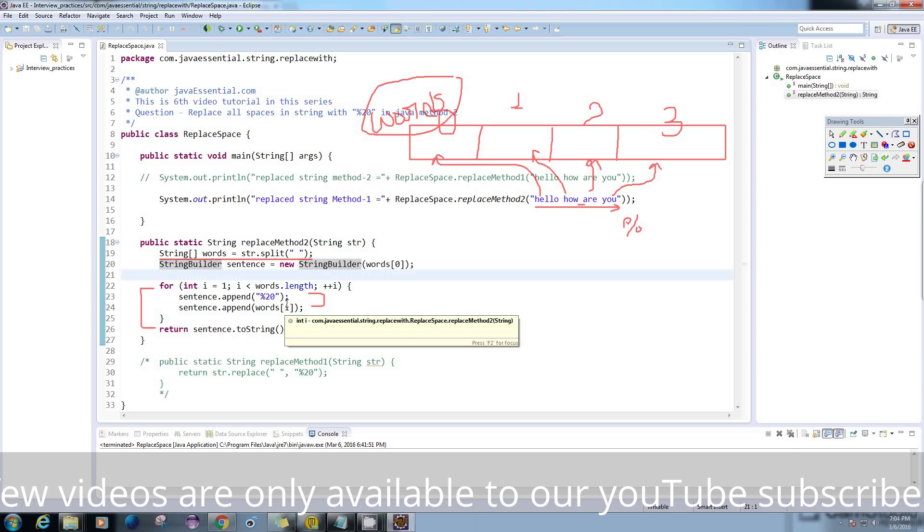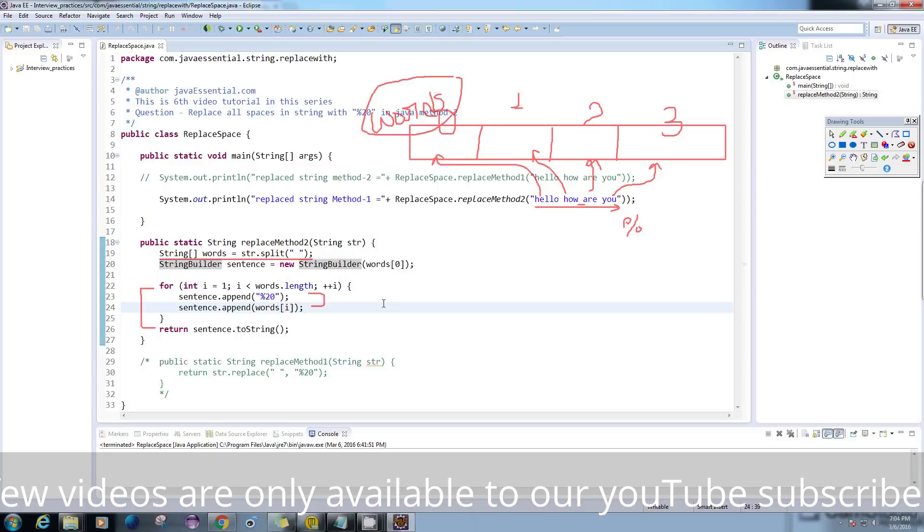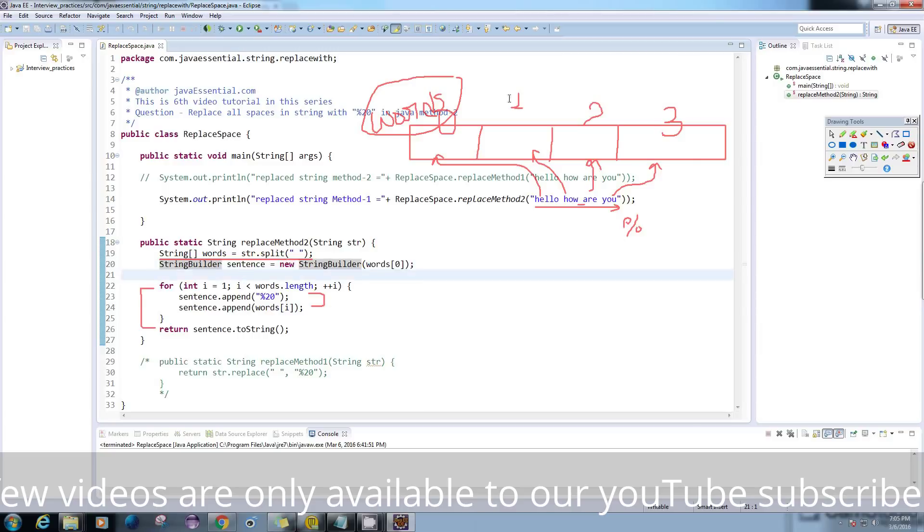But this is not what we really want. So to prevent this, I'm just assigning the string at the 0th index to the sentence, and then I'll go through my words.